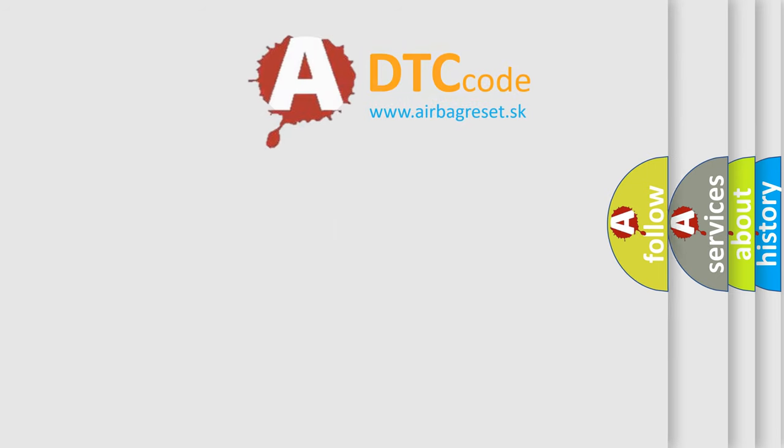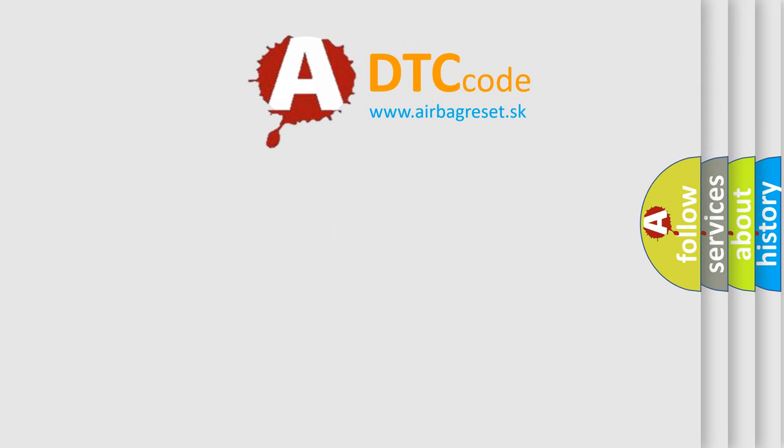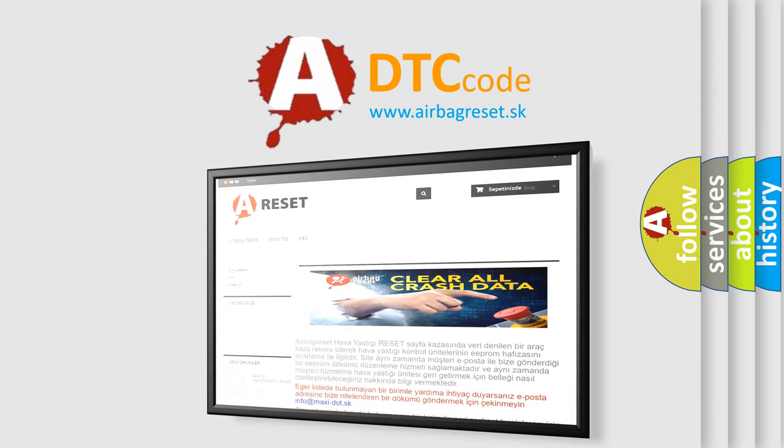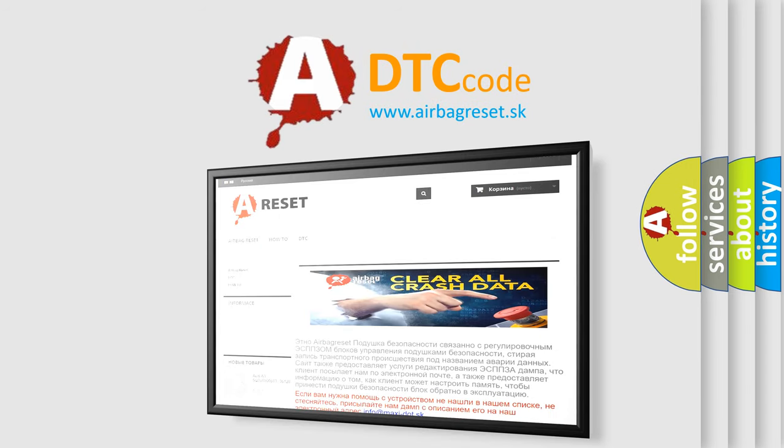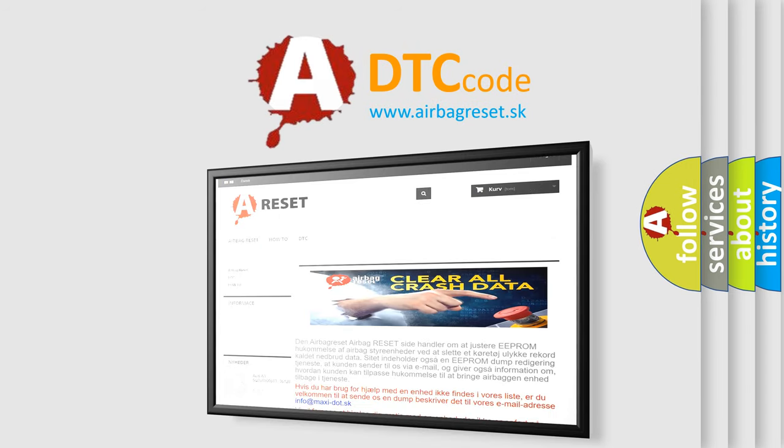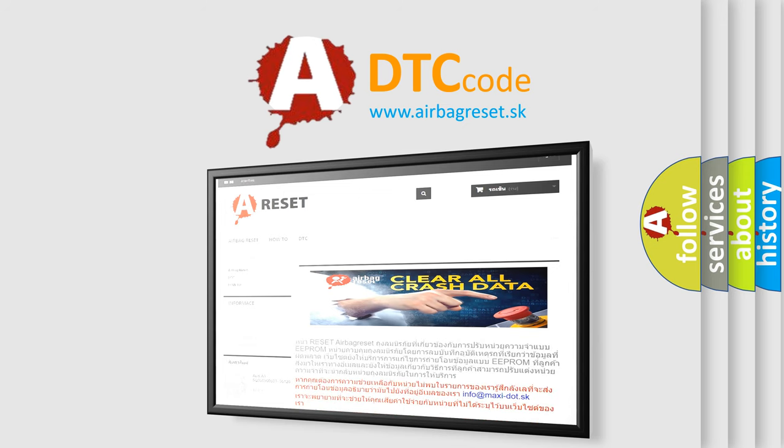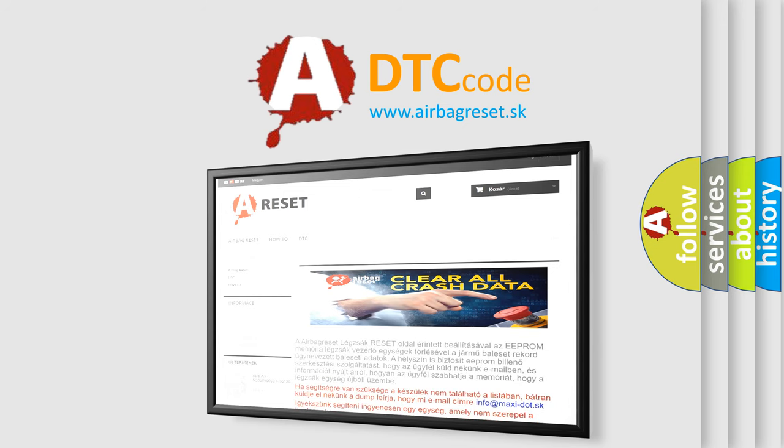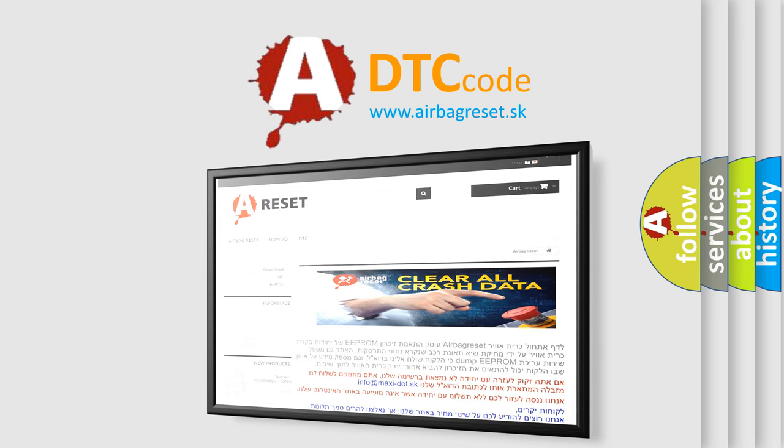The Airbag Reset website aims to provide information in 52 languages. Thank you for your attention and stay tuned for the next video.